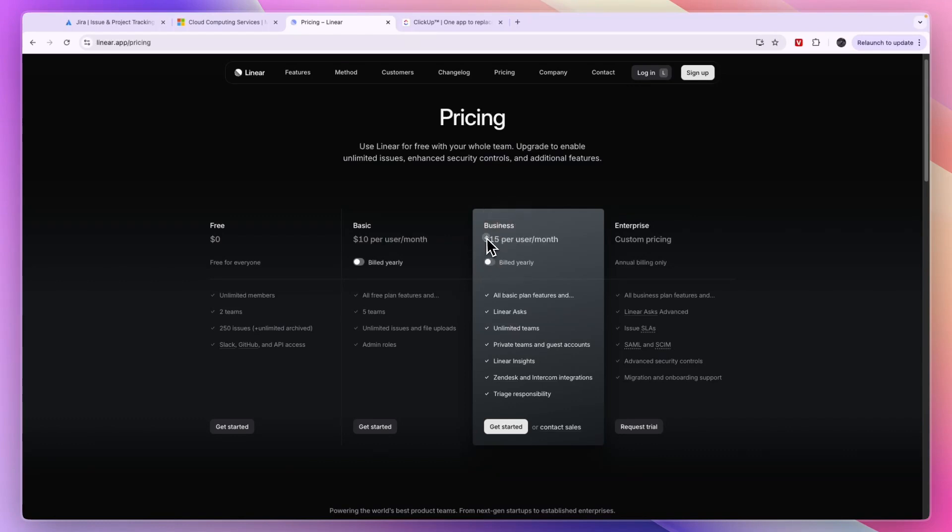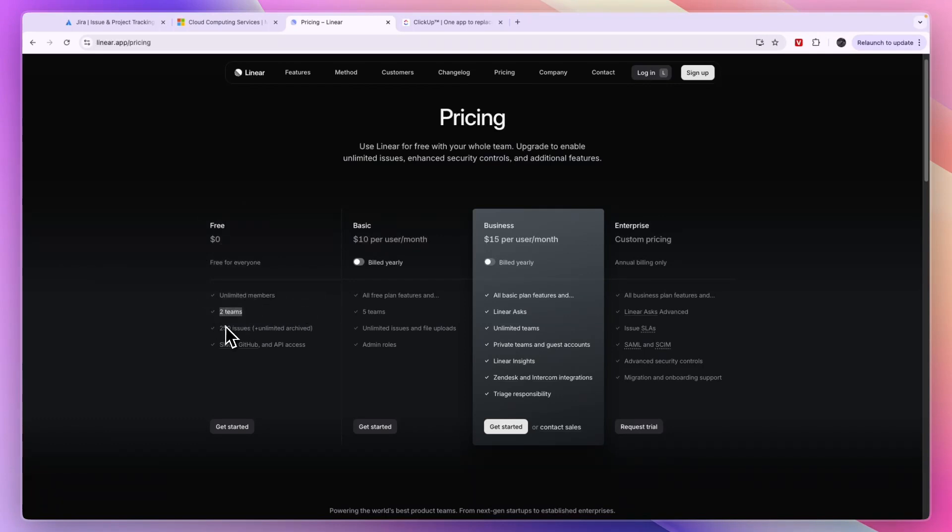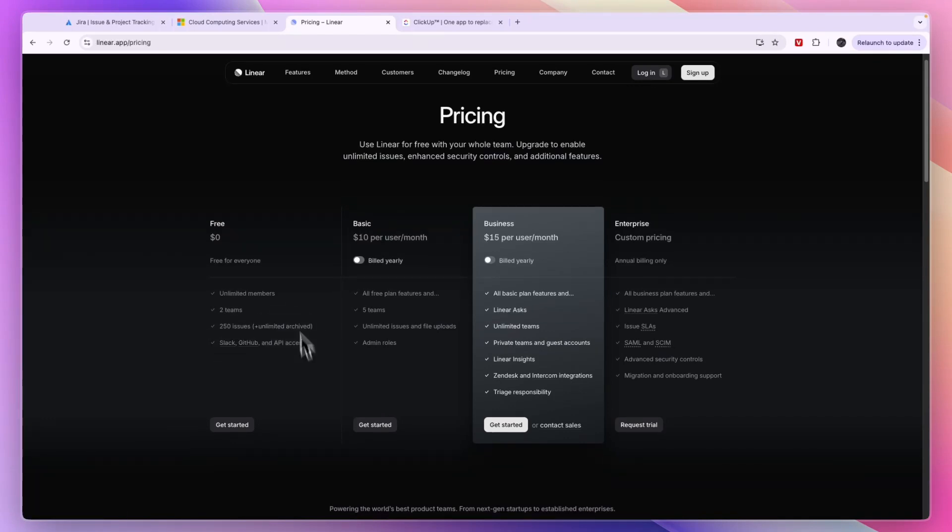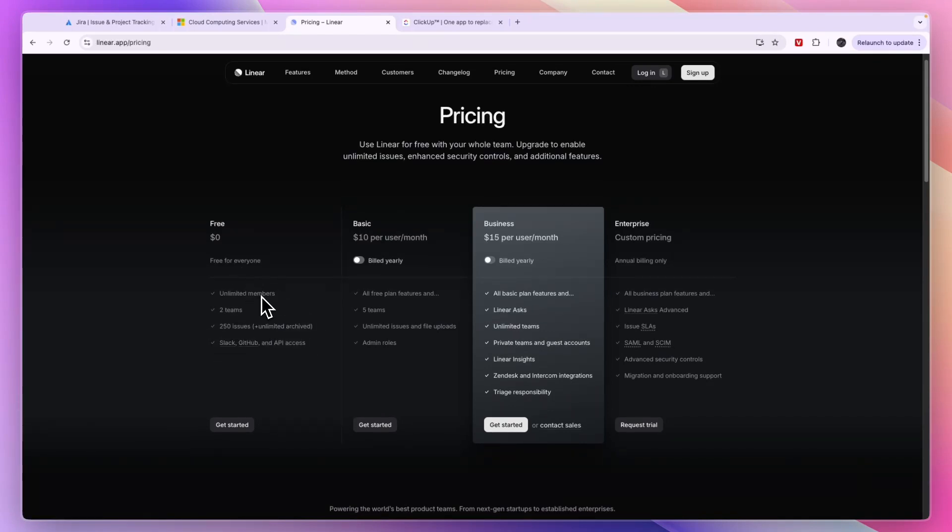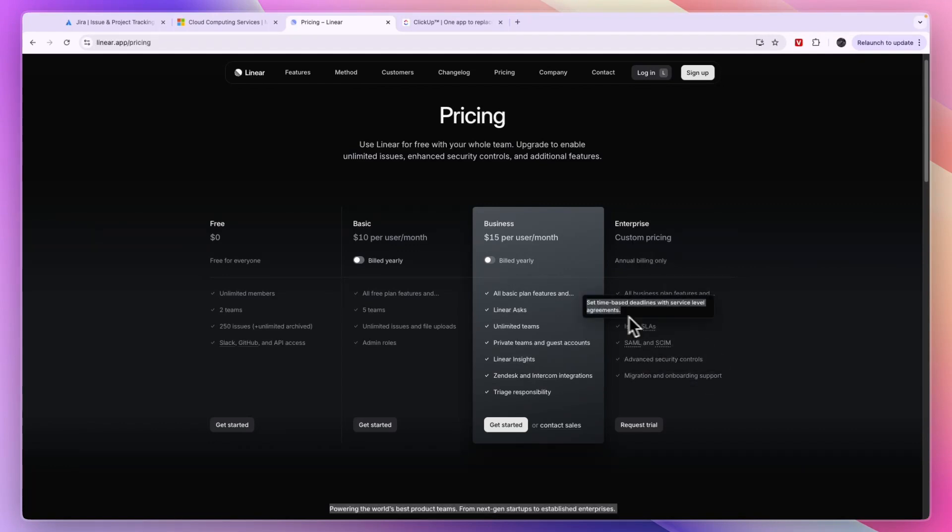The business plan is $15 per user, the basic is $10, and the free plan is of course free with unlimited members, two teams, 250 active issues, unlimited archived, and Slack, GitHub, and API access. So it's a very good free plan. Then the enterprise plan gets you some more advanced features.